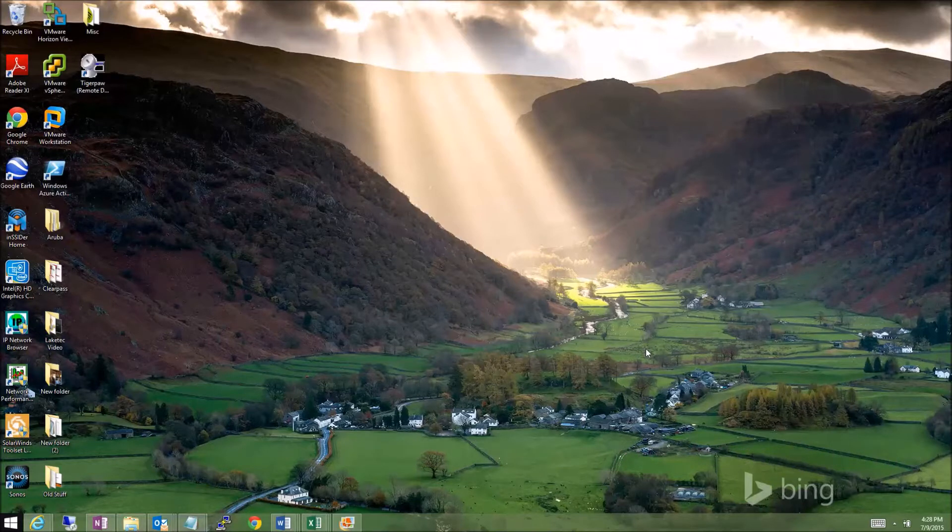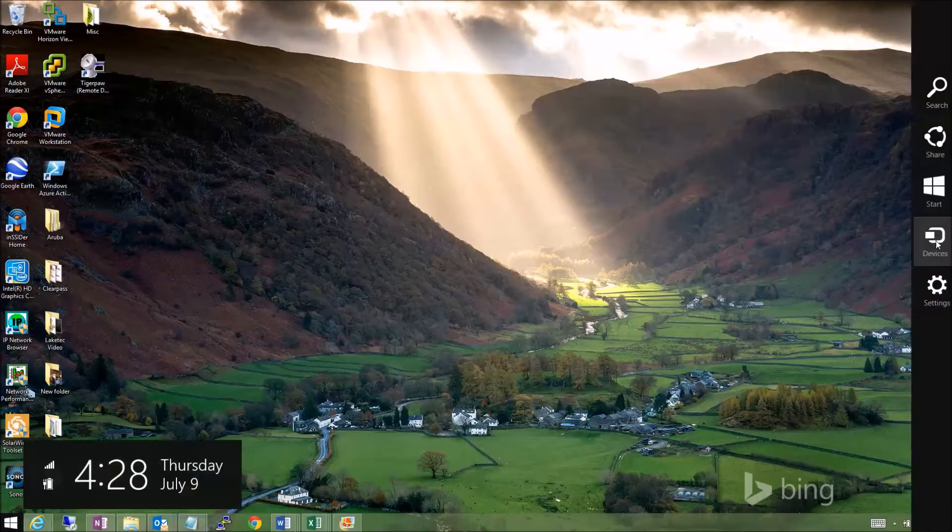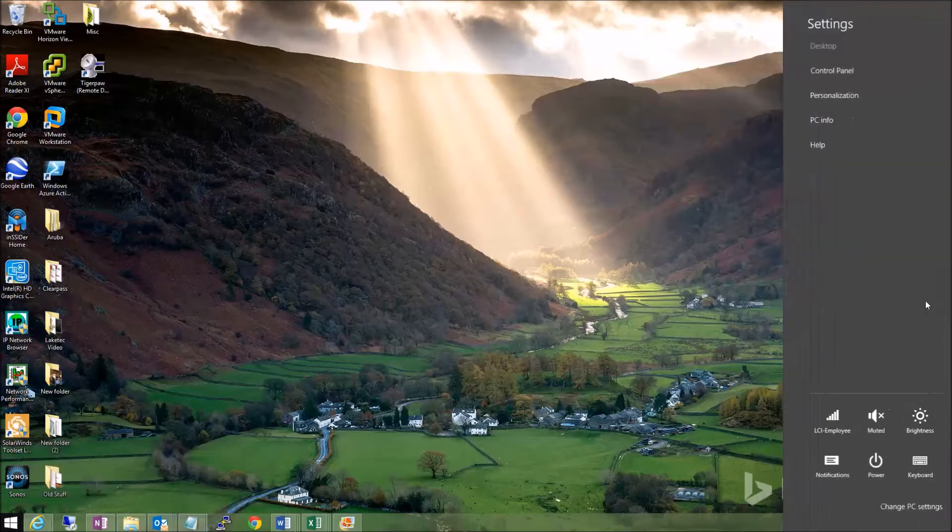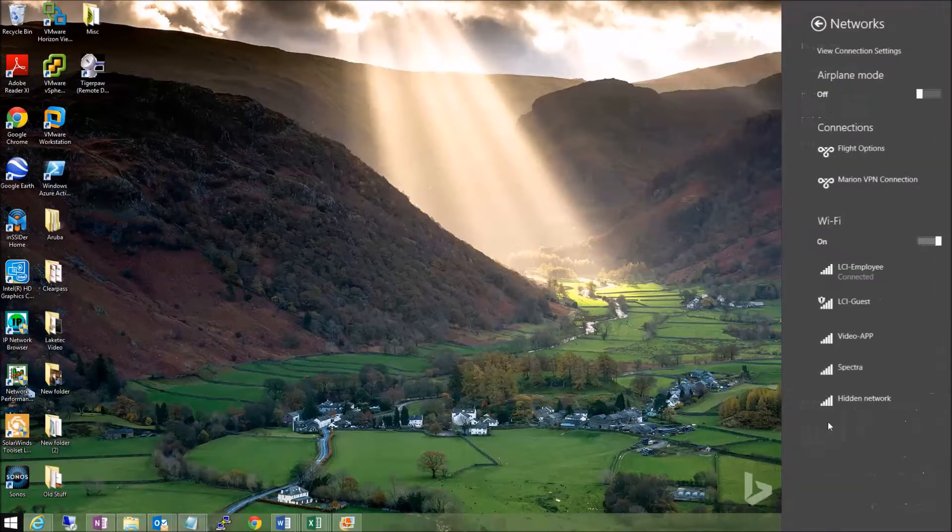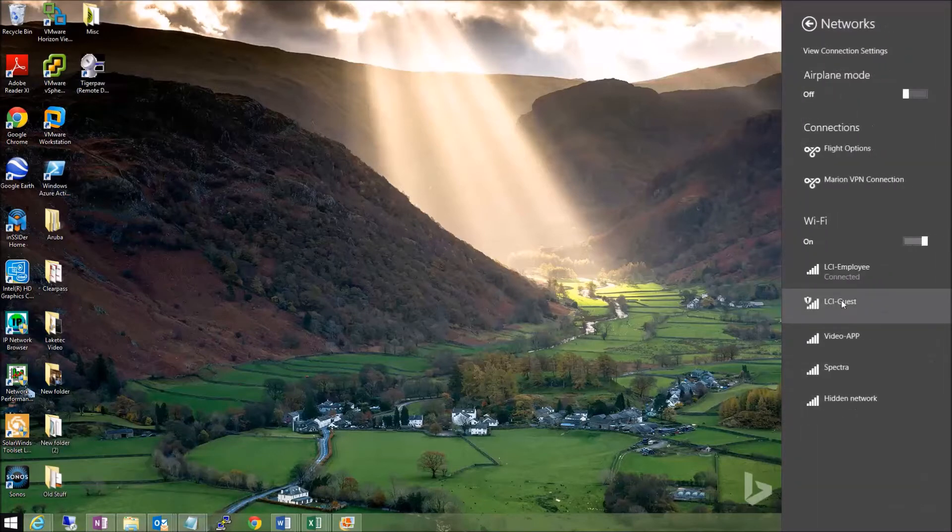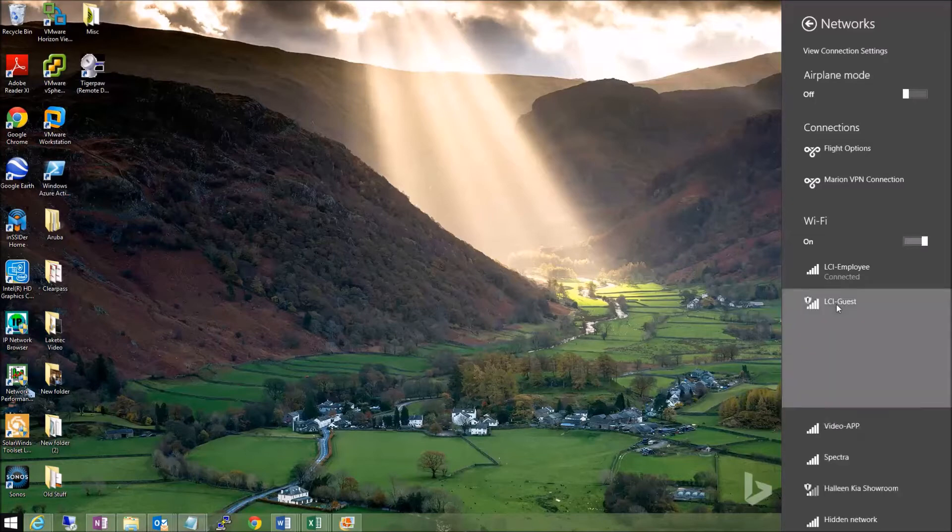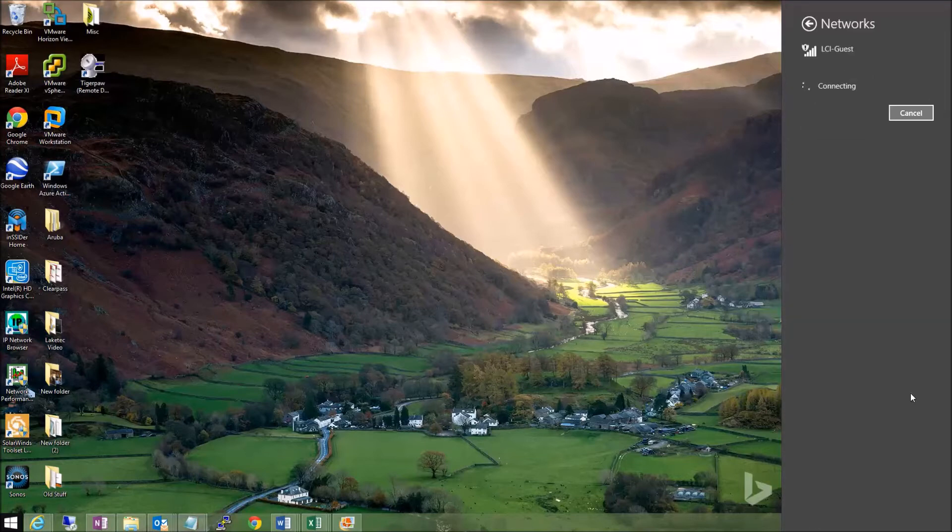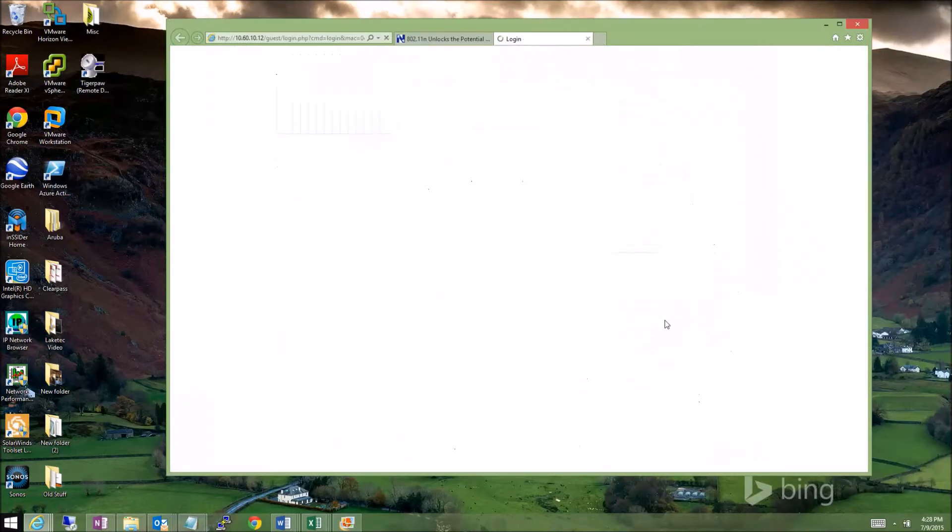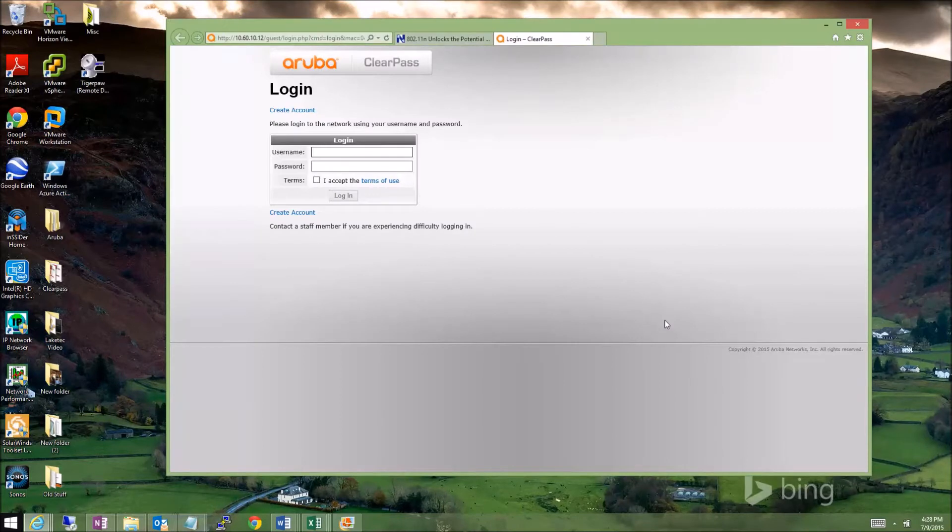When a guest enters your building, they can pull up your guest SSID here, which is shown as LCI-guest. They can click on that to connect just as they normally would. After they get connected, you'll notice that we are presented with a login screen. With that login screen, we can enter a username and password.